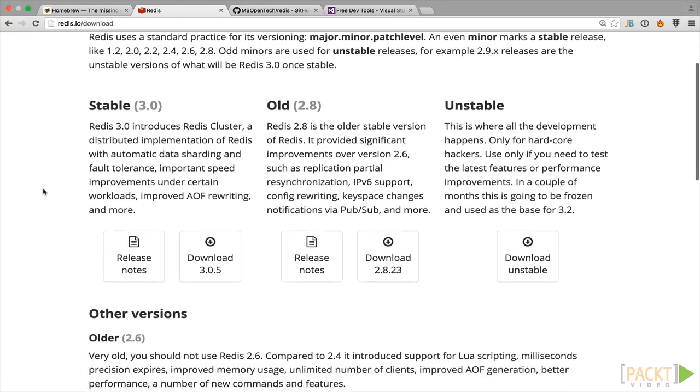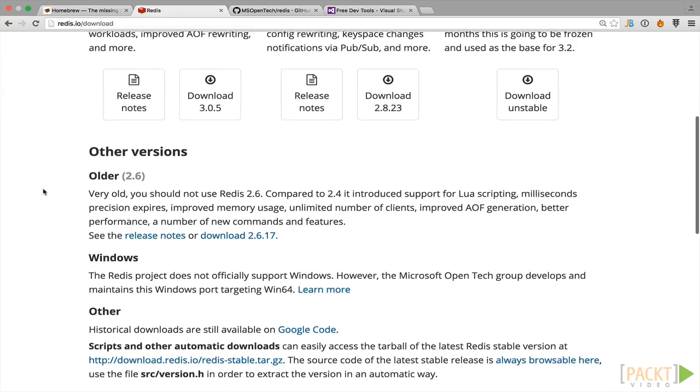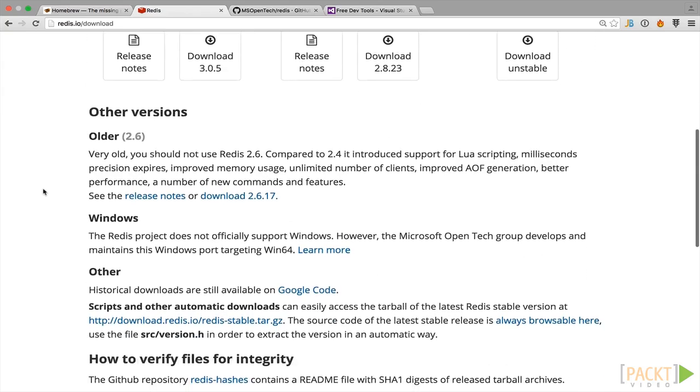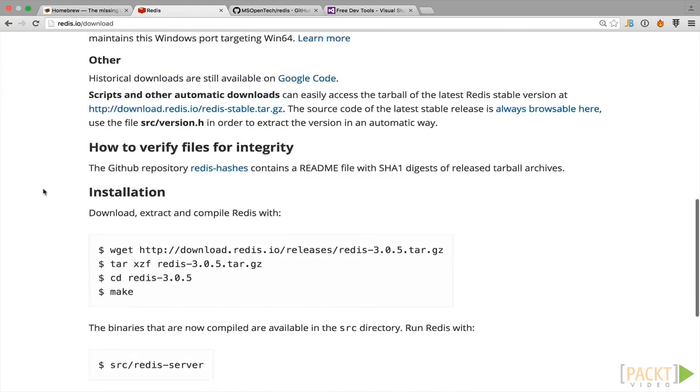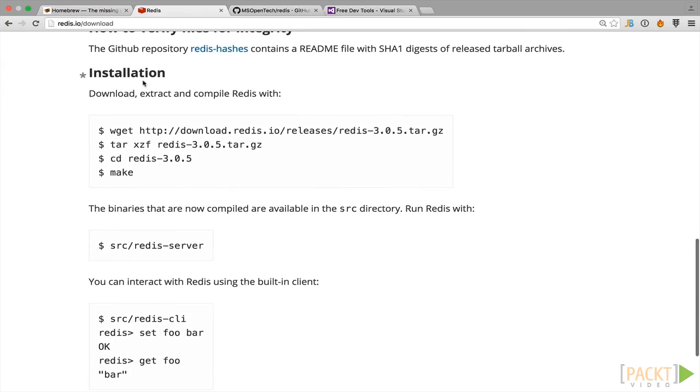Now if you look down the page just a little bit, you'll see that there is an installation section and this shows a few commands to download and build Redis. So what we'll want to do is give this a try and you can generally copy and paste these into your terminal.